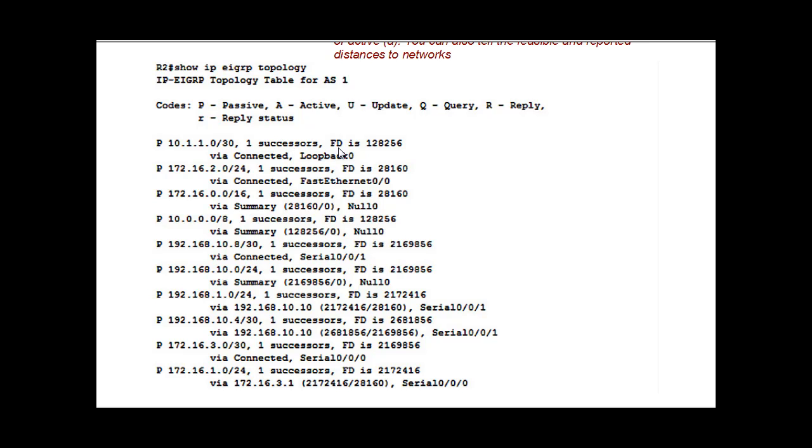And it has a feasible distance, and it tells you the feasible distance right here. And it tells you here connected via this address. When you have these two numbers here inside of parentheses, the first number is the feasible distance and the second number is the reported distance.